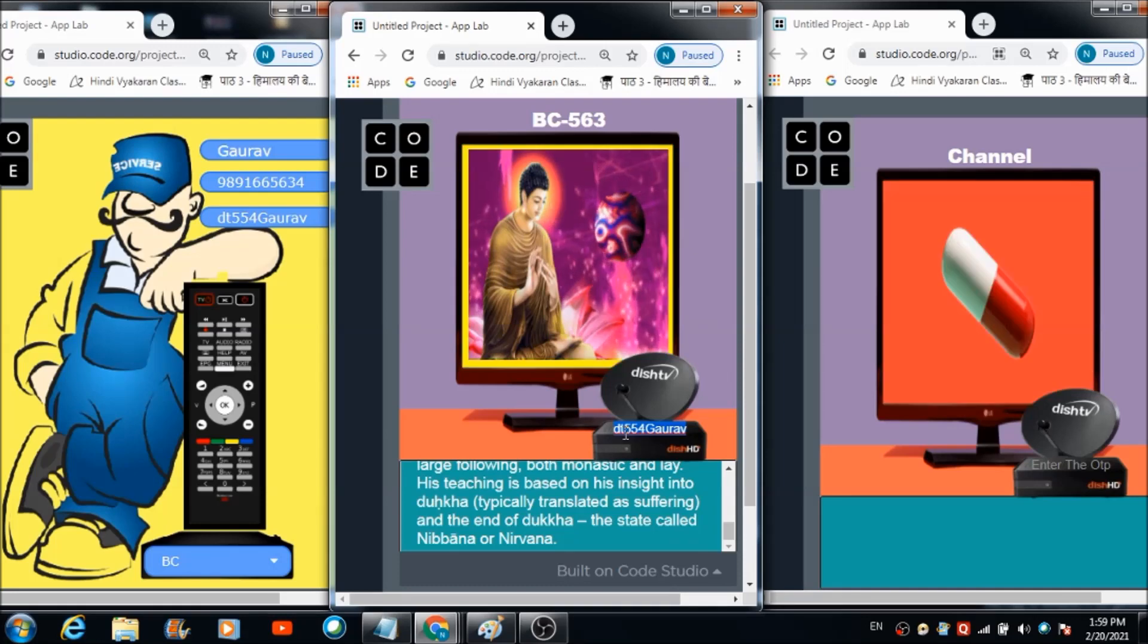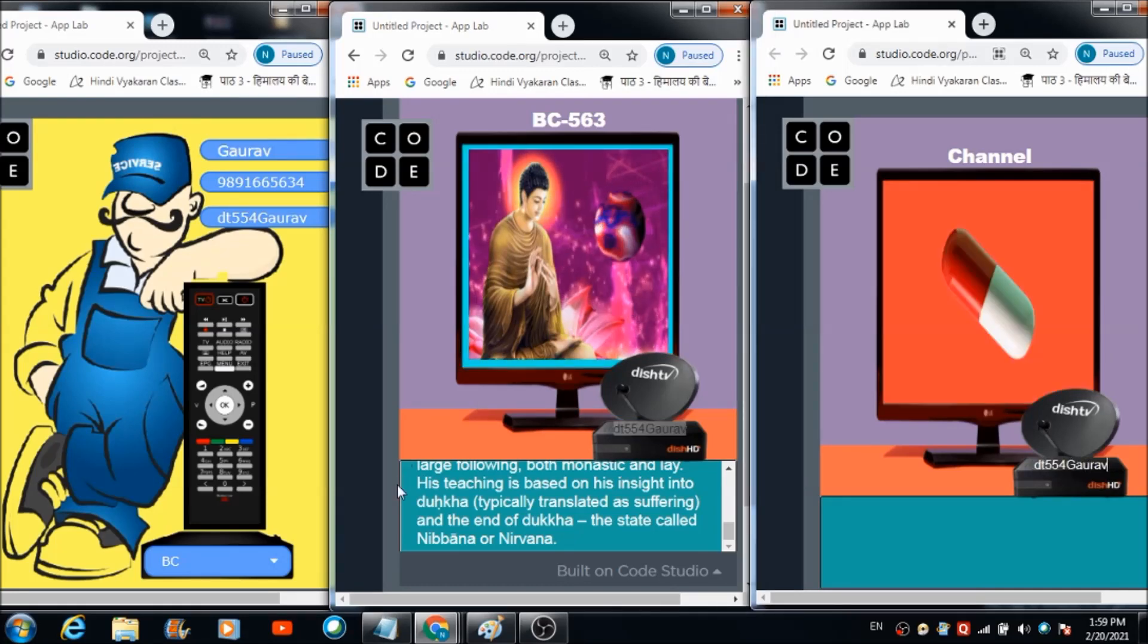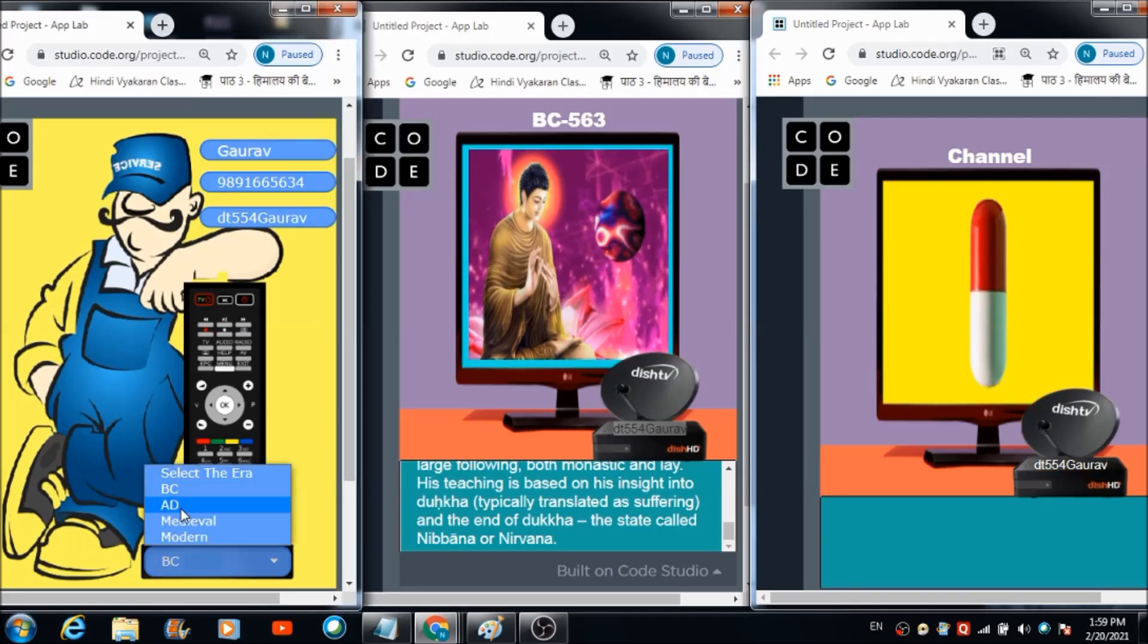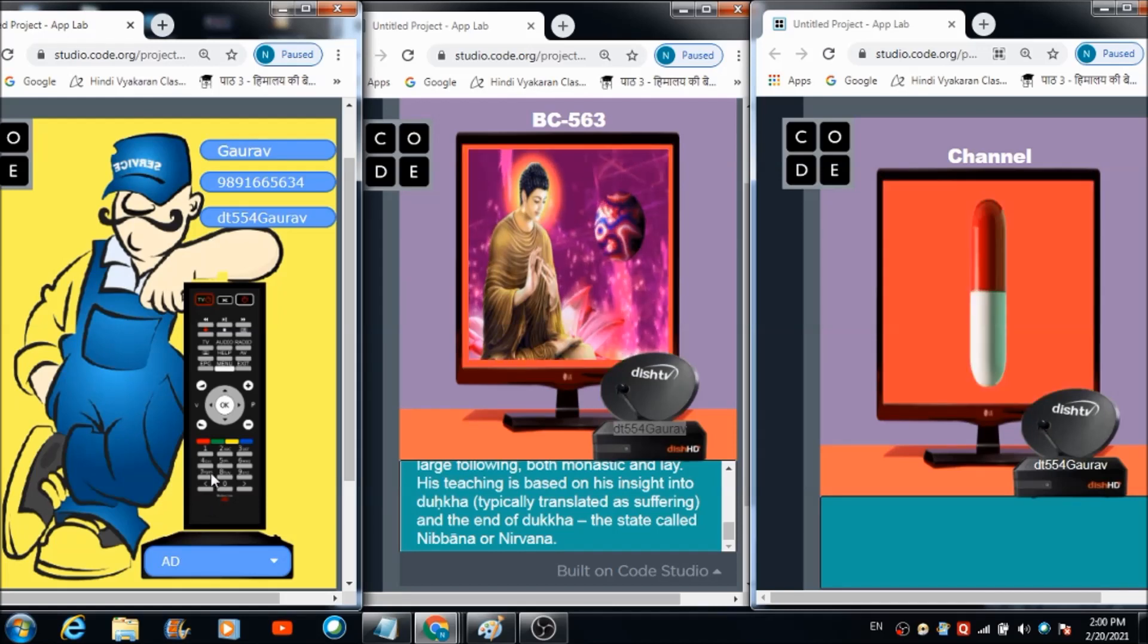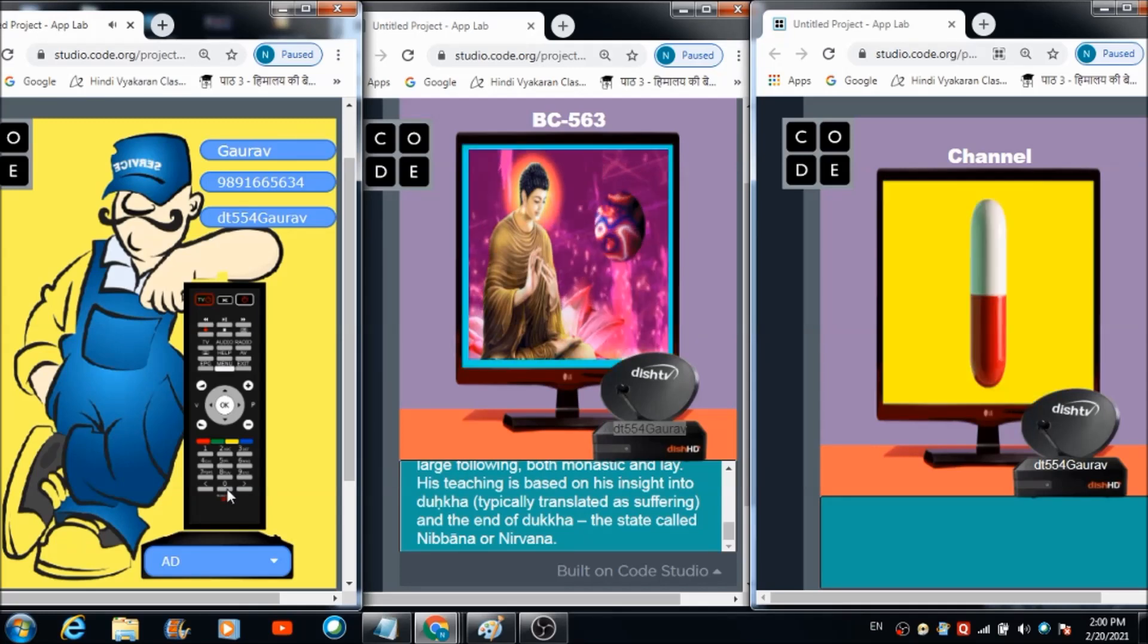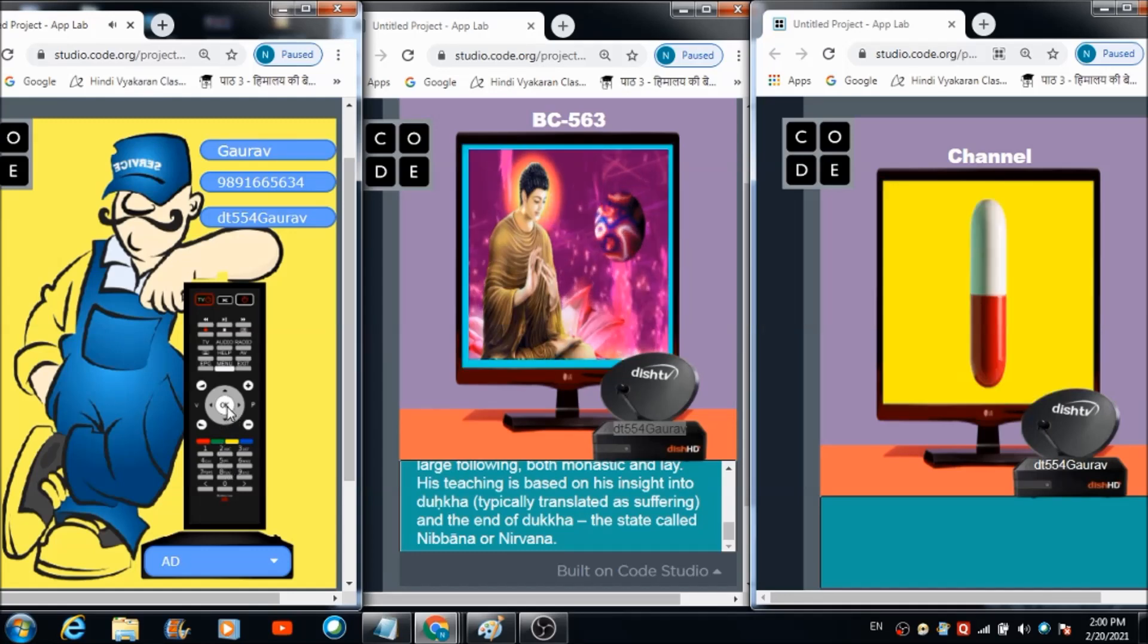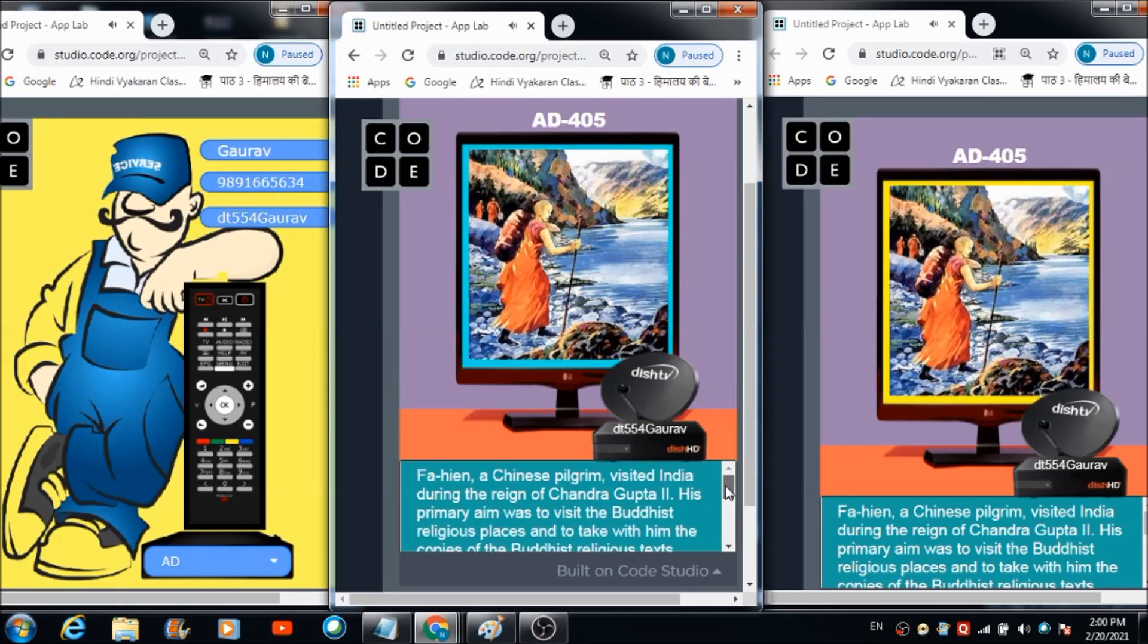Now let's see what is going to happen if I will enter this OTP here also. Let's check it out. So I am entering, let's select this AD period and now I am going to select 405. Let's hit this OK button.